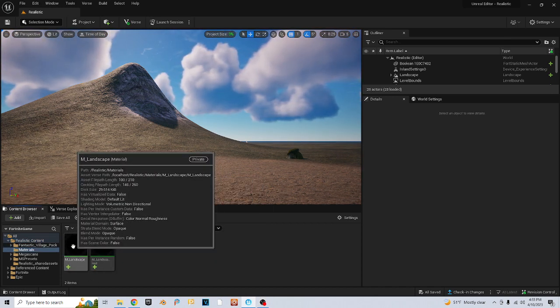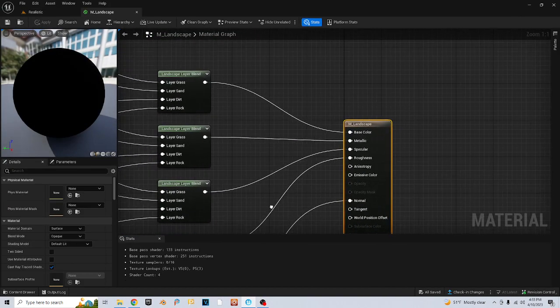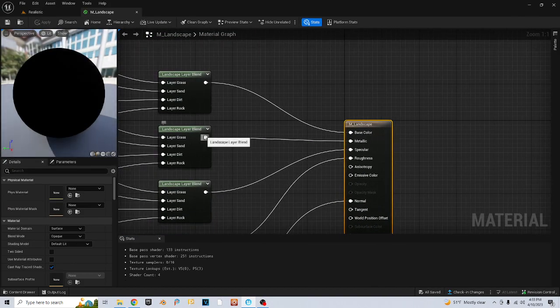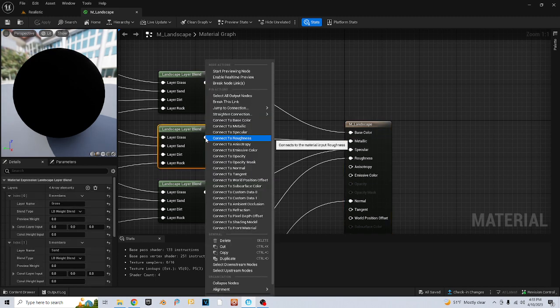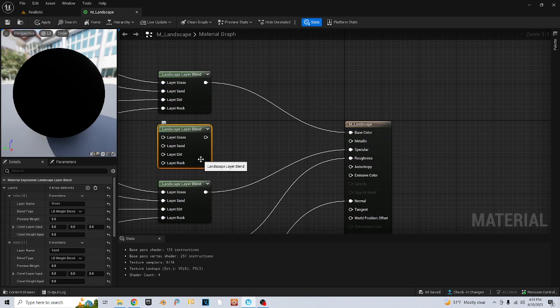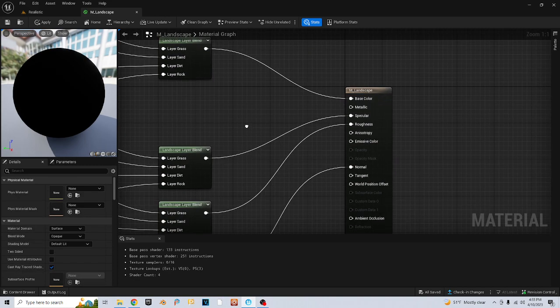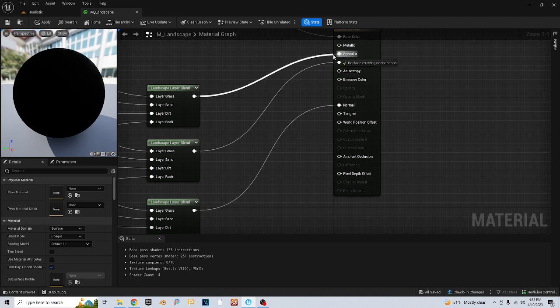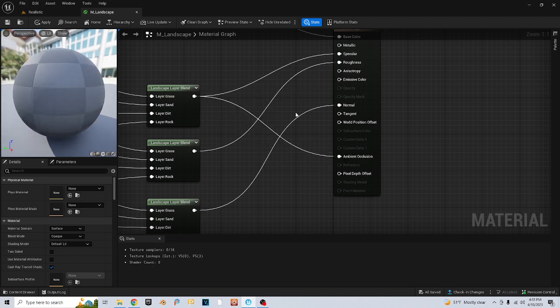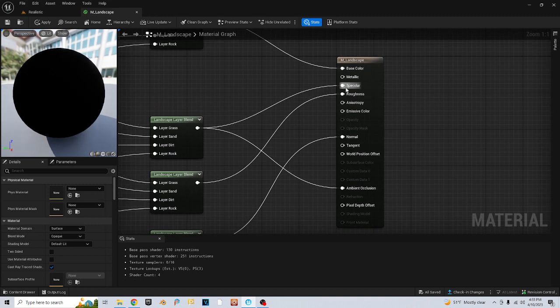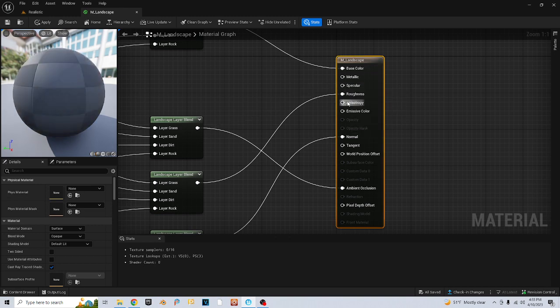I'm gonna go up here and this node that's going into metallic—I'm just gonna break the node, we can just delete that. This node I'm gonna bring down, which is the one that's going into specular. I'm gonna bring it down and go into ambient occlusion. Then I'll right-click here and break this link.